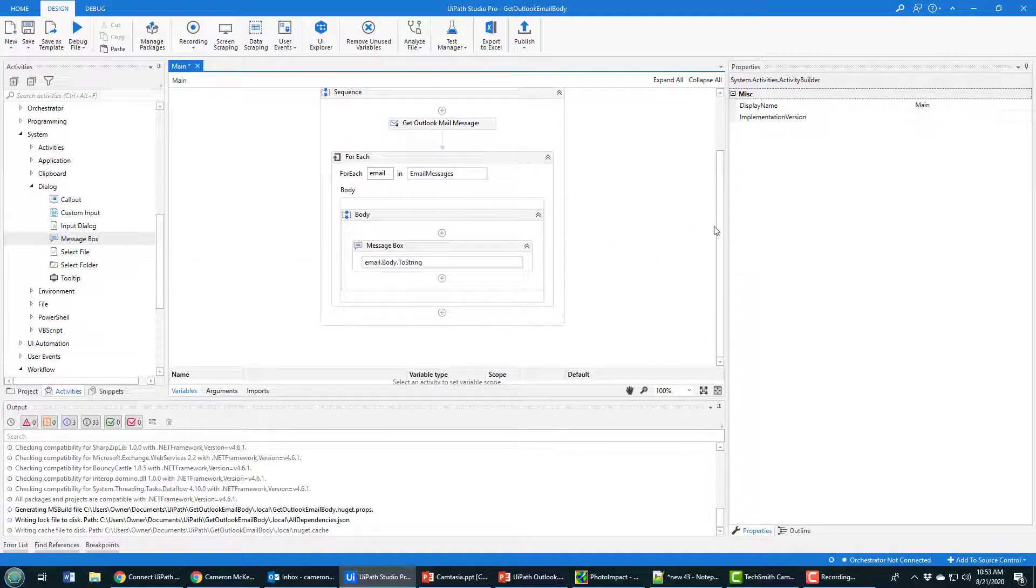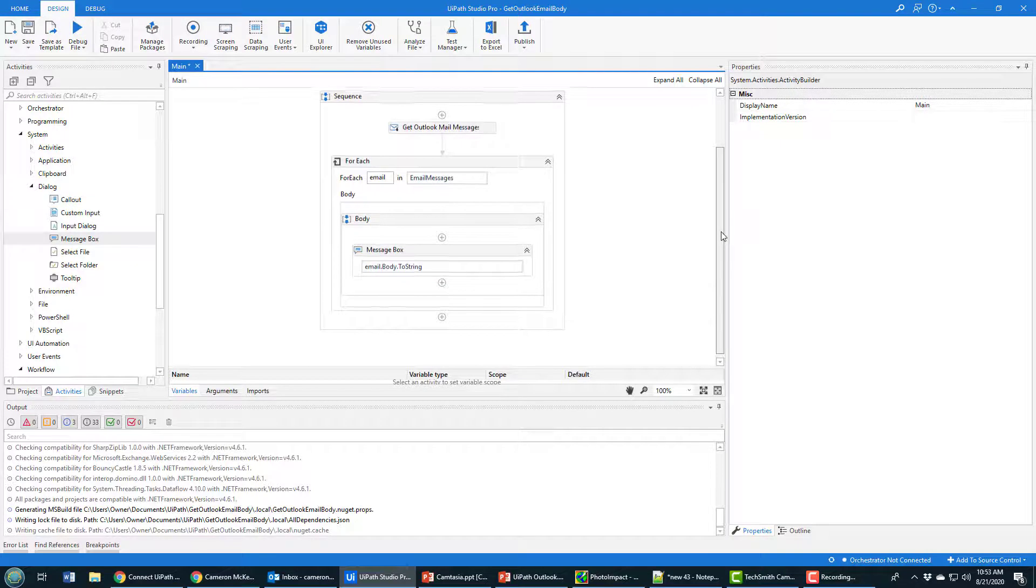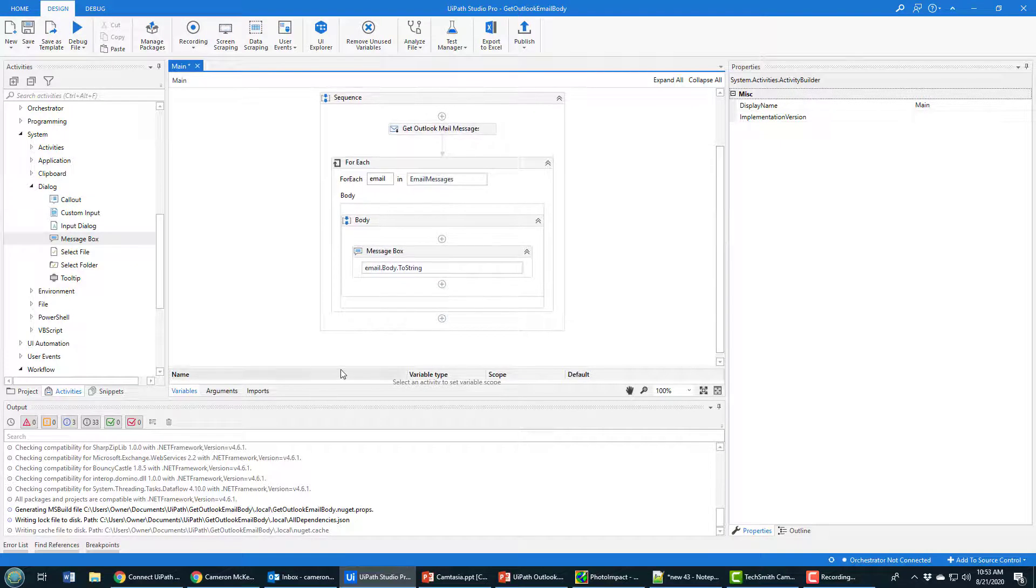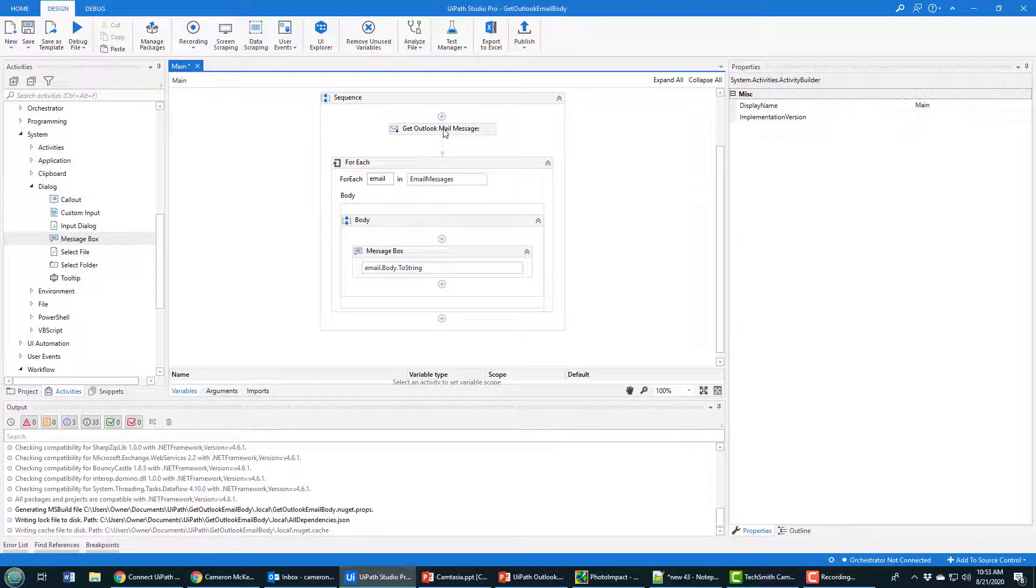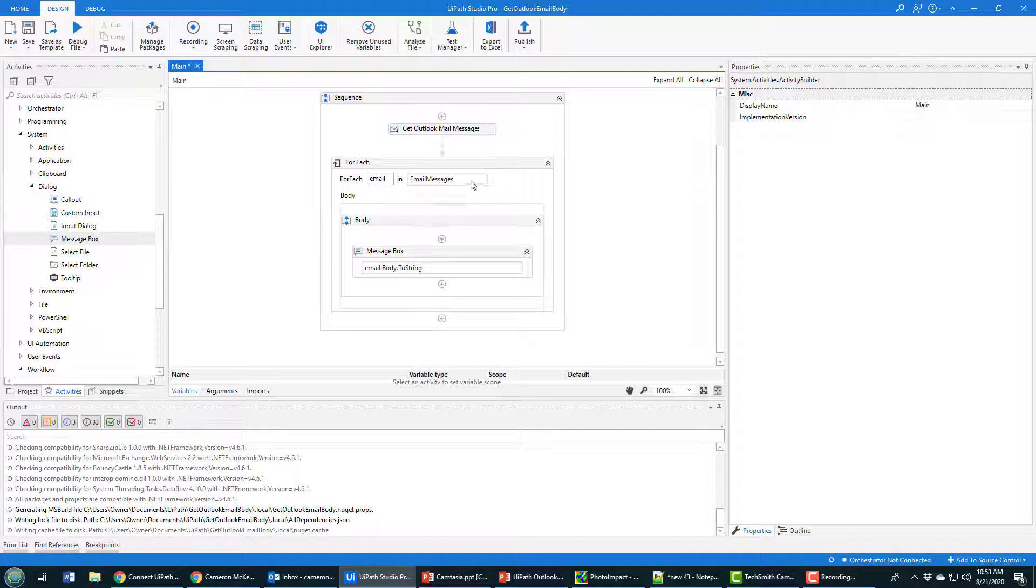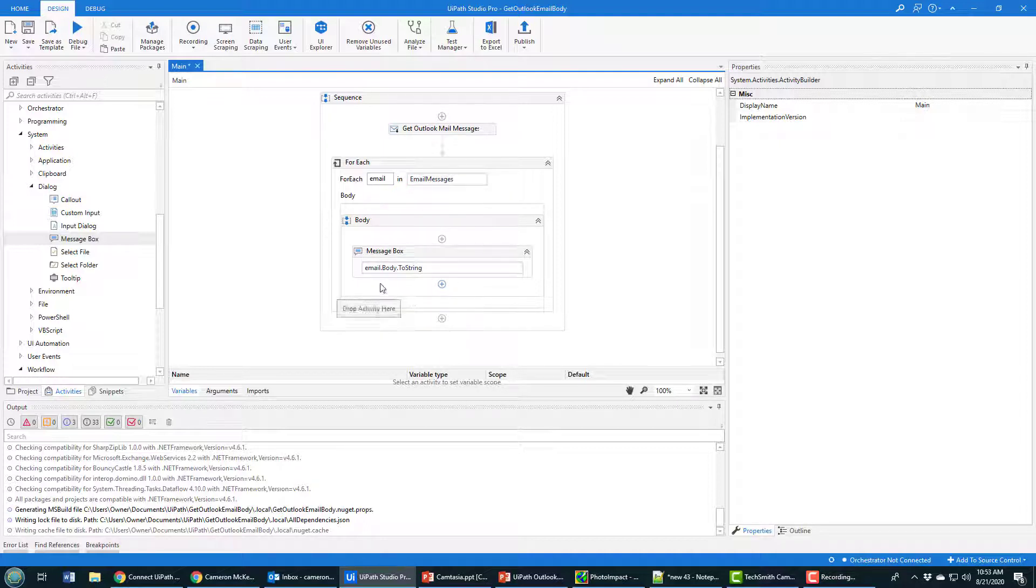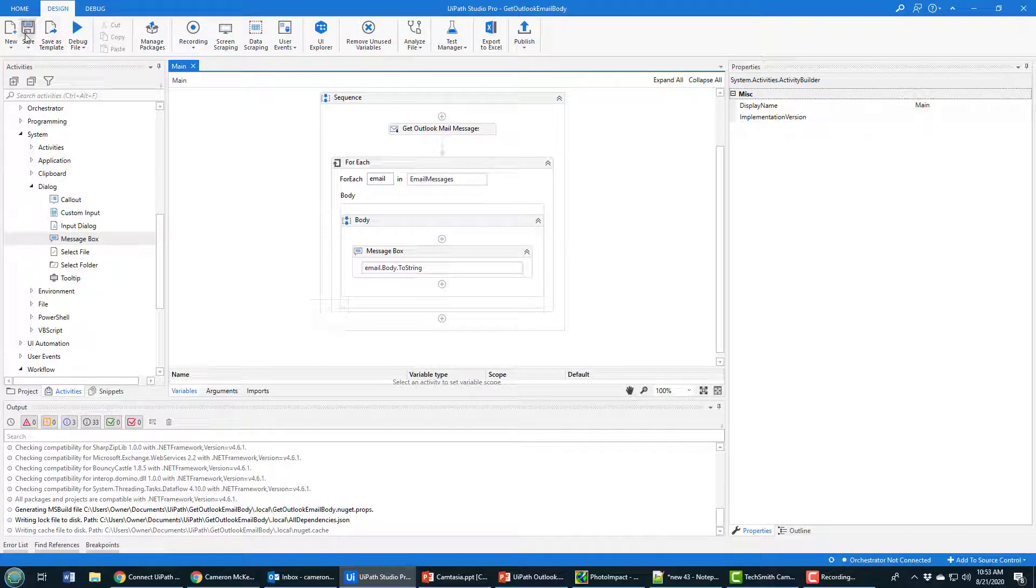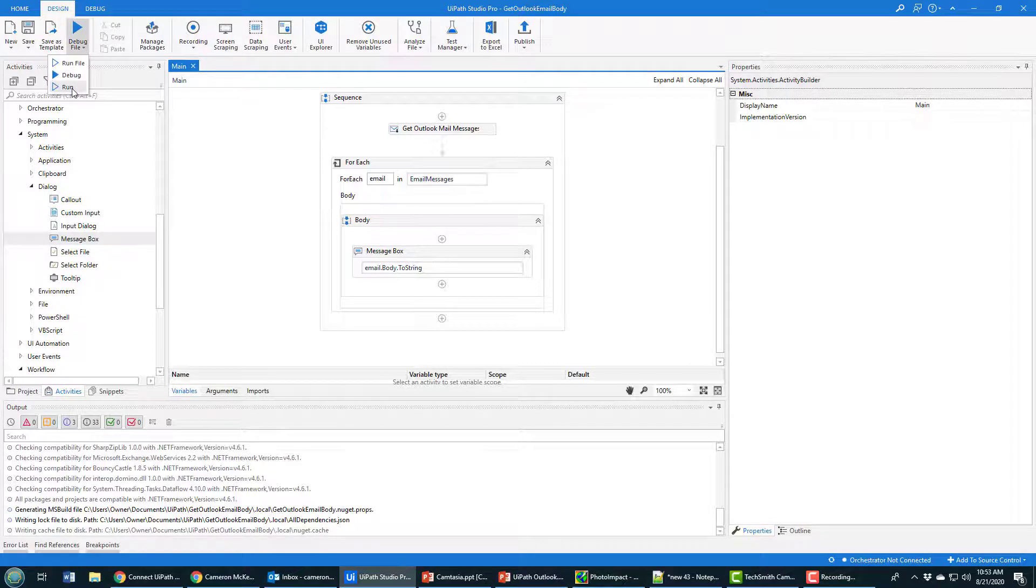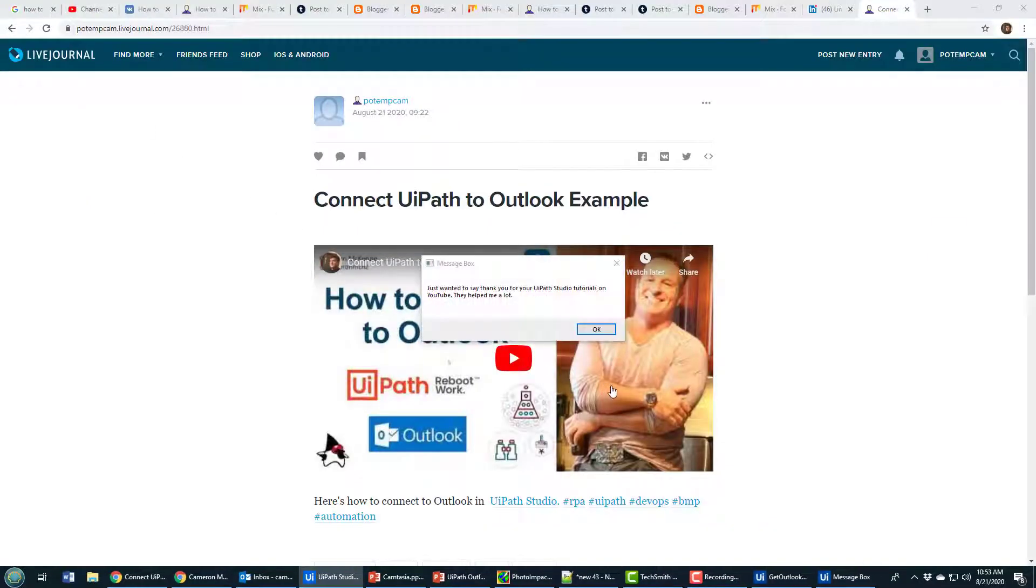I've got my variable used to hold all these Outlook messages. We loop through the emailMessages variable, and for each email message we display its body in a message box. I'm going to click Save and then run this.